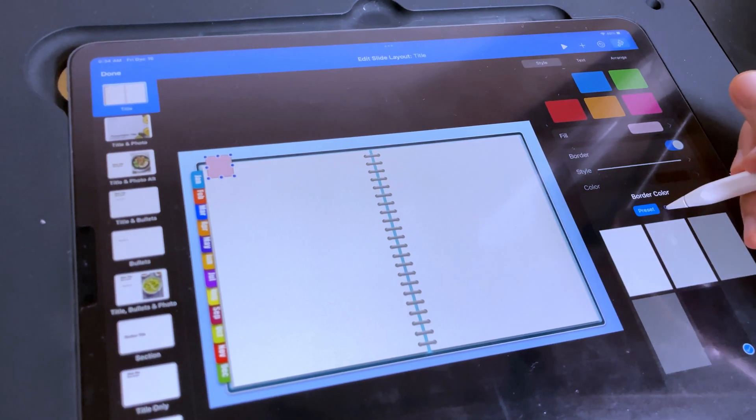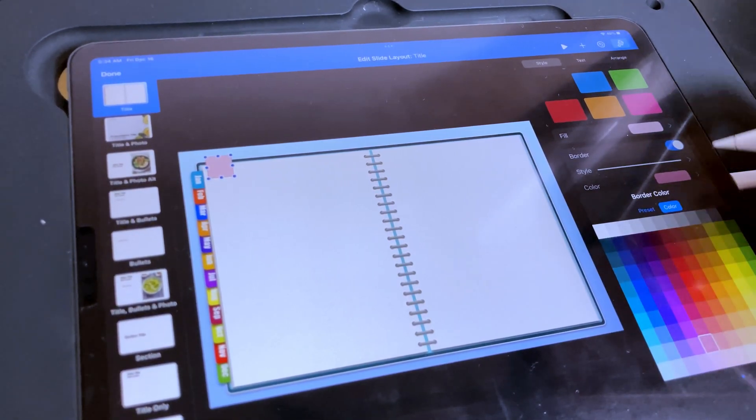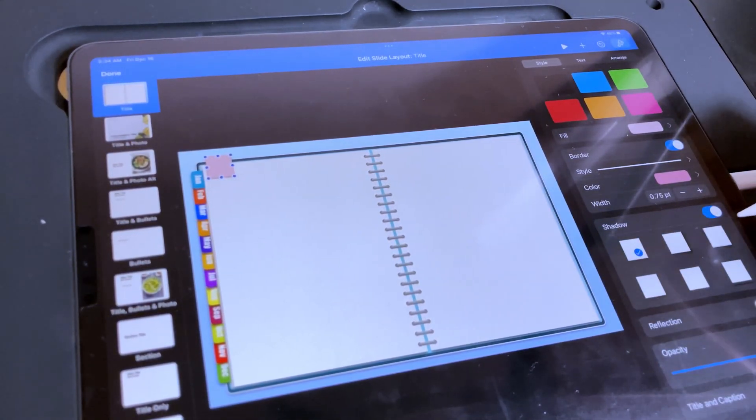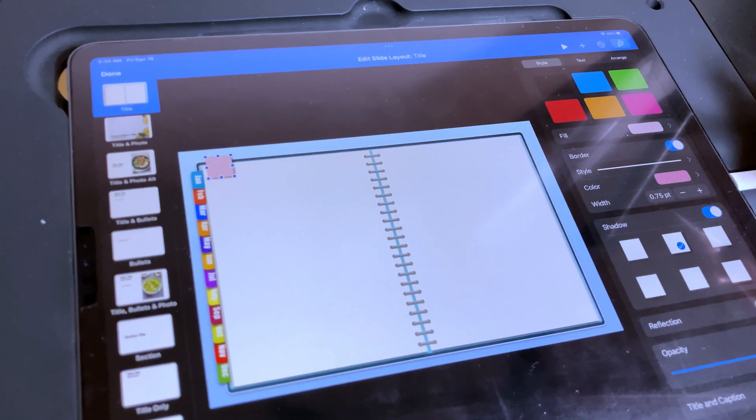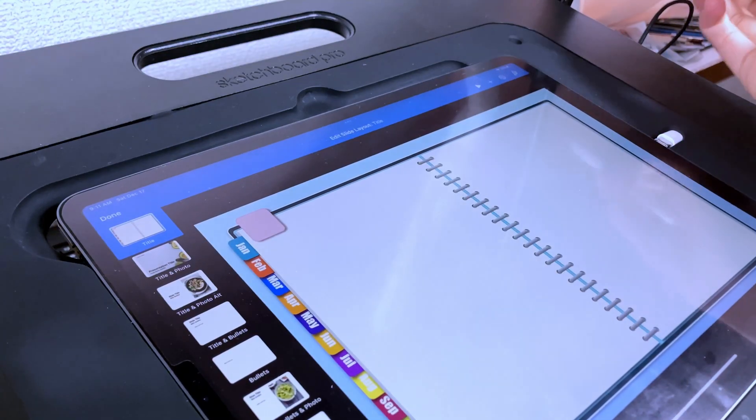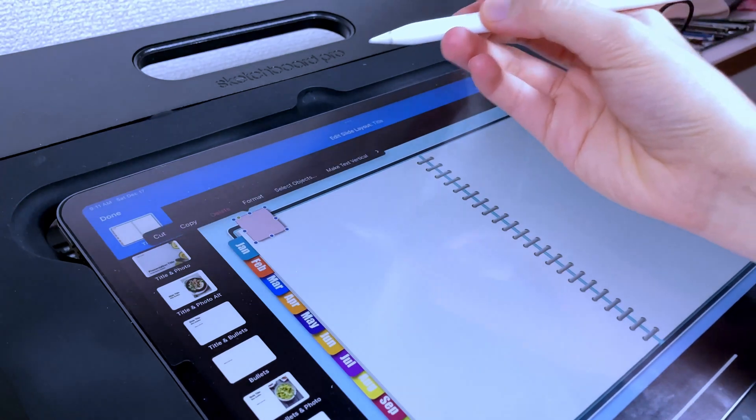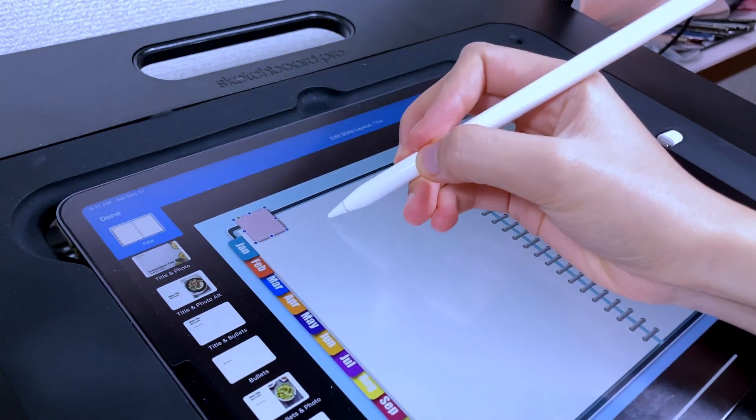I'm using the same type of shapes as I used in the months label, but I will be using a different shadow effect for these tabs. Once I have created one of the tabs, I just duplicated it until I have six.